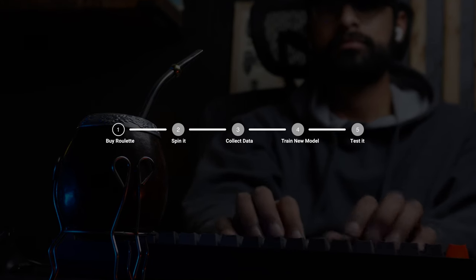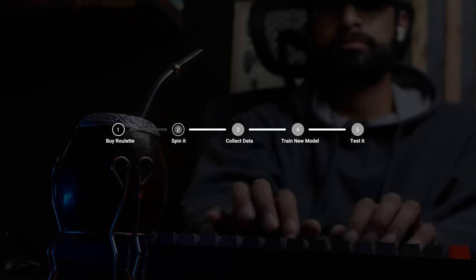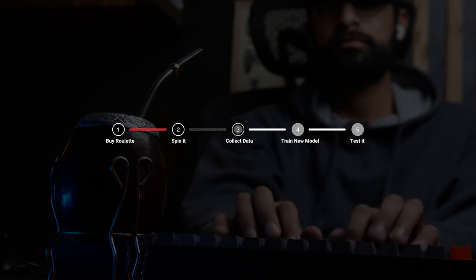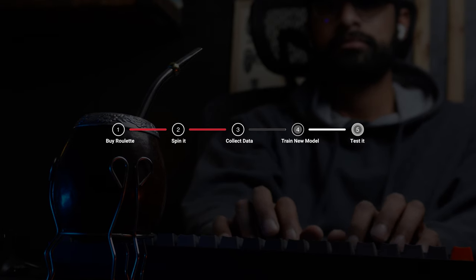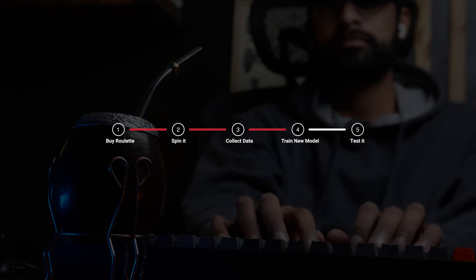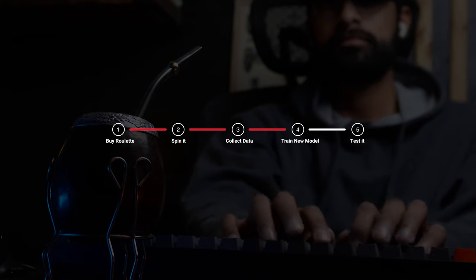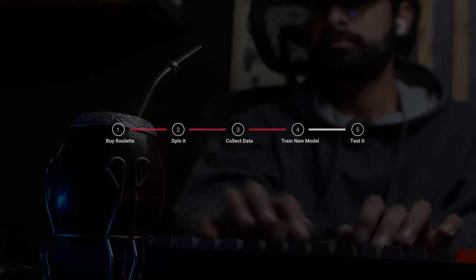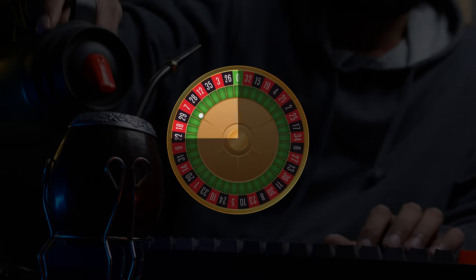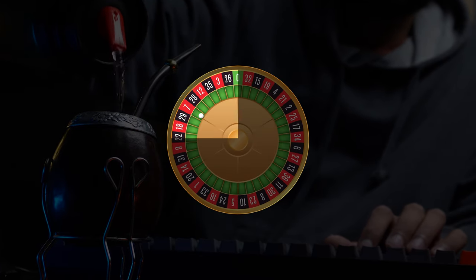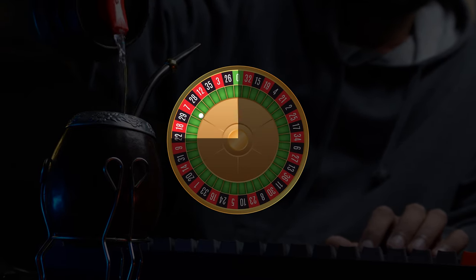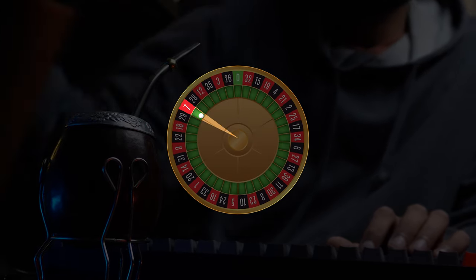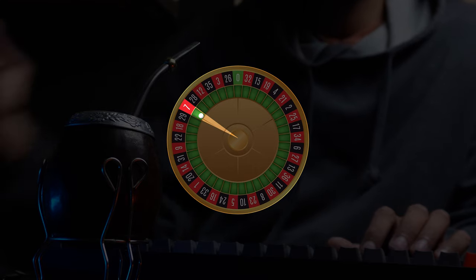I think the next step would be to buy a real roulette, spin it a bunch of times, collect data, train another model and keep testing it. Even if I'm able to predict potentially an area as opposed to the exact number, it would be a big win. Theoretically speaking.